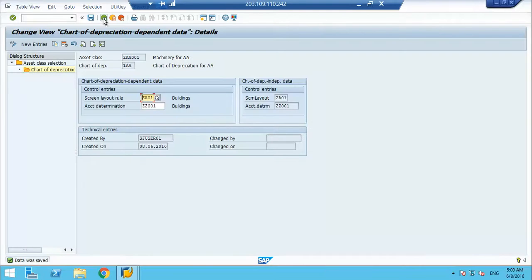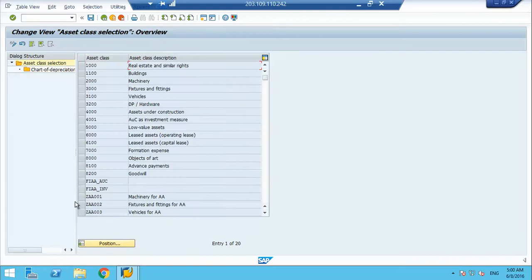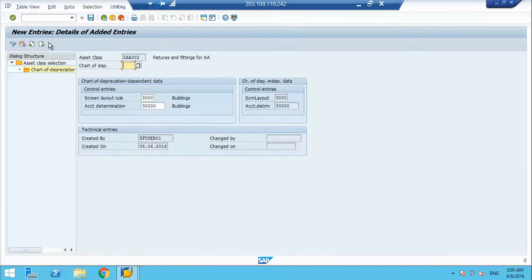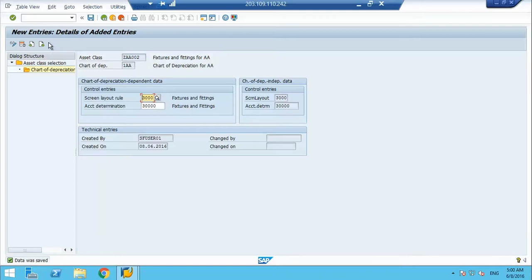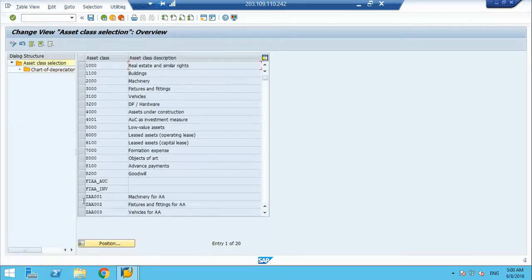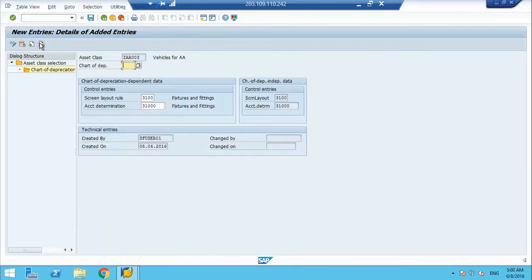This is how we activate asset class in the chart of depreciation. Now if I go to second one, it will not be visible. So I have to activate the second one now. It is activated in these two. So I will make it active in this one. Then I go to the third one. Then this is active in no chart of depreciation. So I will go and make it active in my chart of depreciation.